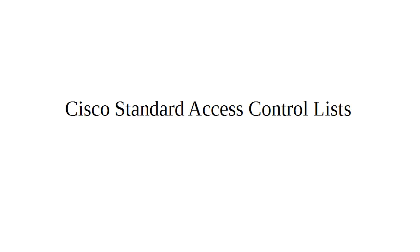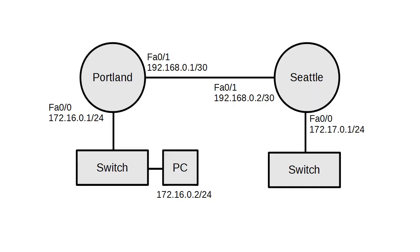Let's look at standard access control lists on Cisco devices. First of all, standard access control lists are used to filter layer three network traffic based on IP addresses, not TCP, not UDP stuff. So here we have...